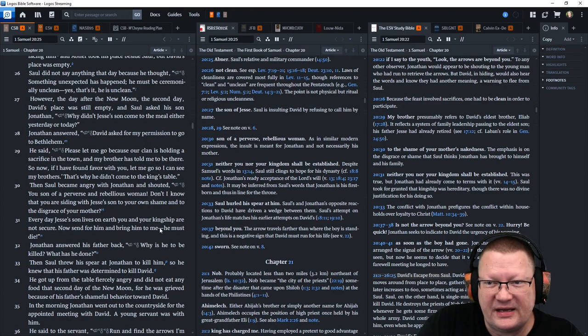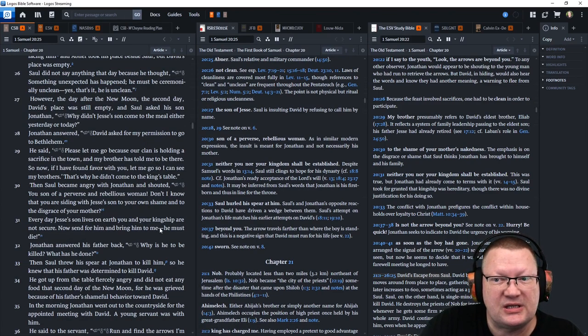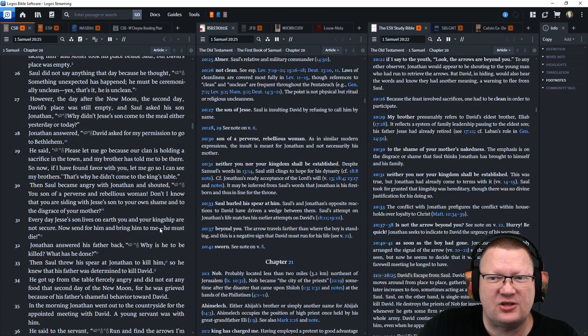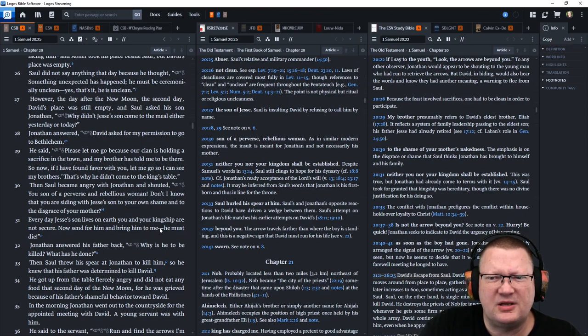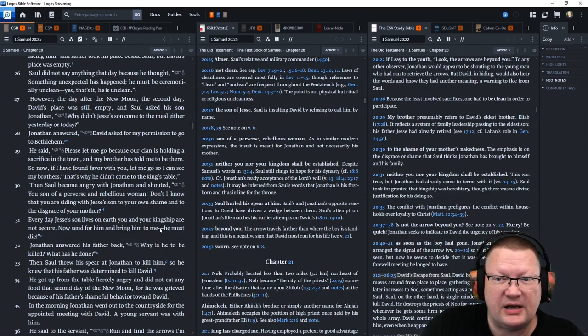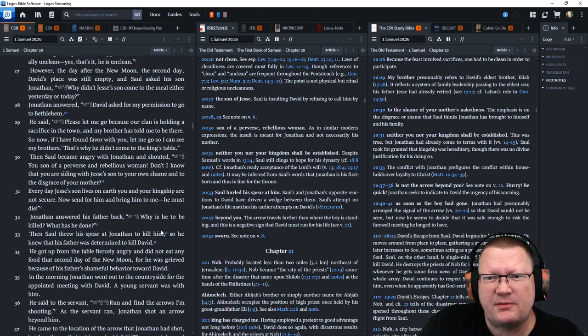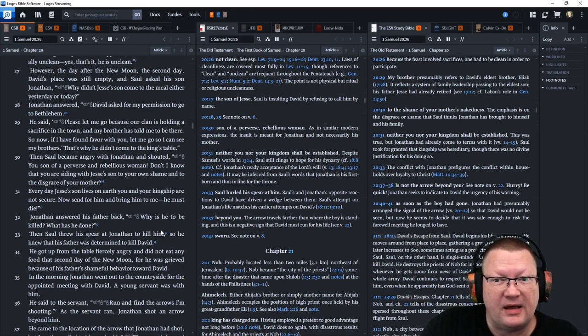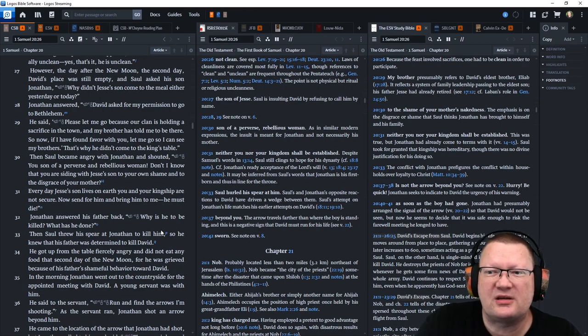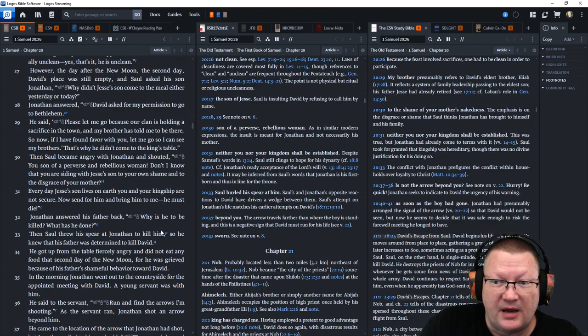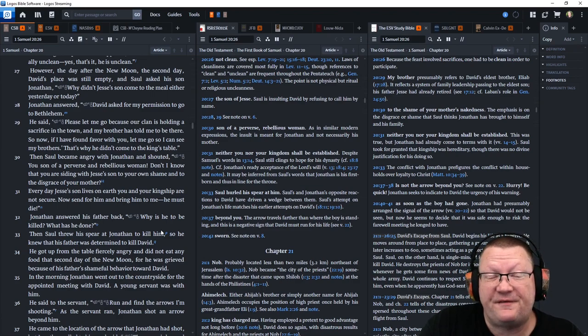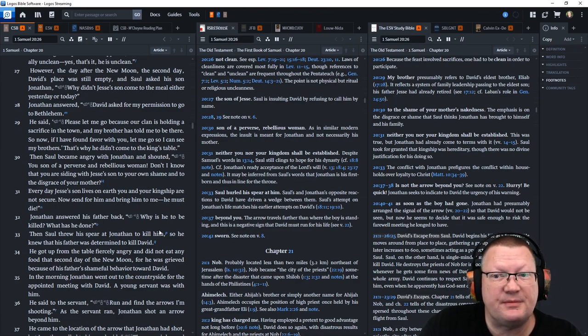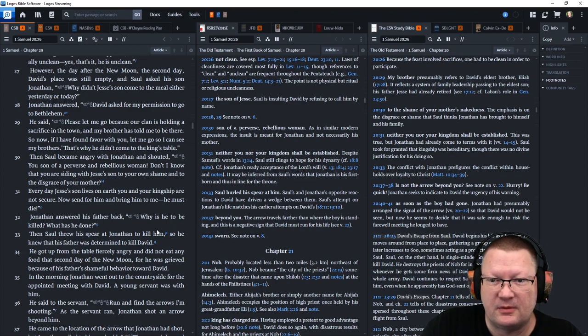However, the day after the new moon, the second day, David's place was still empty. And Saul asked his son, Jonathan, why didn't Jesse's son come to the meal either yesterday or today? Well, Jonathan answered, David asked for my permission to go to Bethlehem. He said, please let me go because our clan is holding a sacrifice in the town. And my brother has told me to be there. So now if I have found favor with you, let me go so I can see my brothers. That's why he didn't come to the king's table.